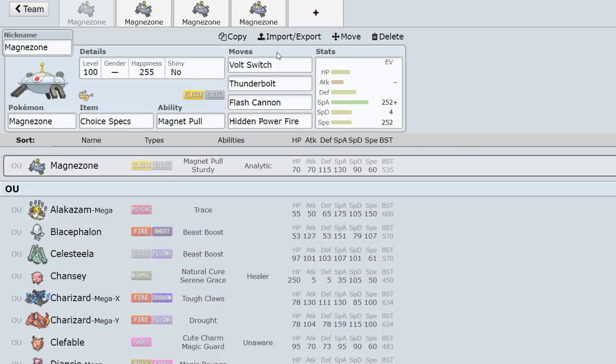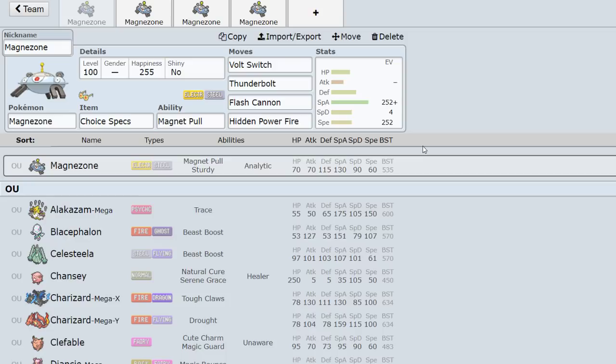So first of all, let's look at the most common Magnezone sets. Specs: obviously these are the four moves you're going to run. Volt Switch, Thunderbolt, Flash Cannon, HP Fire. None of these are really up for debate. You got your dual STAB here, of course HP Fire, the tech to OHKO Ferrothorn. This is basically it.